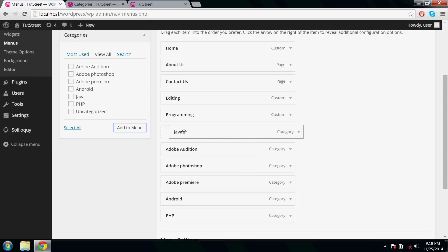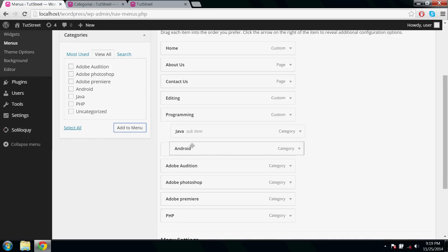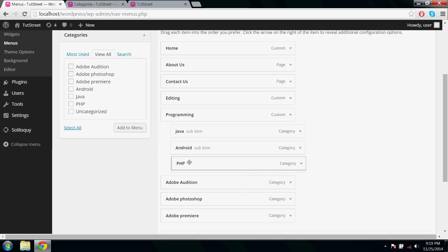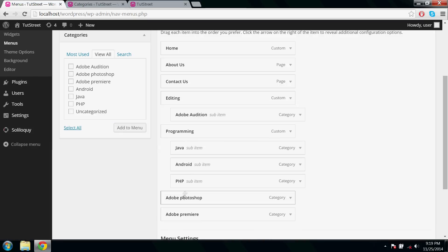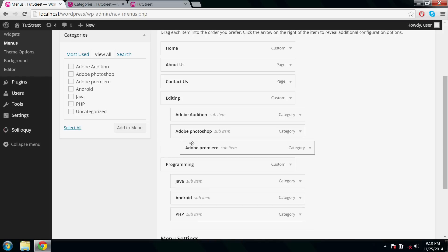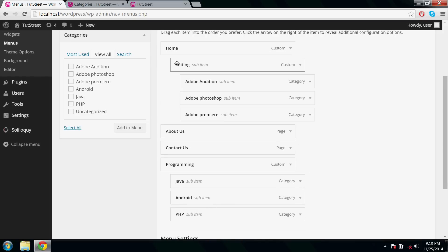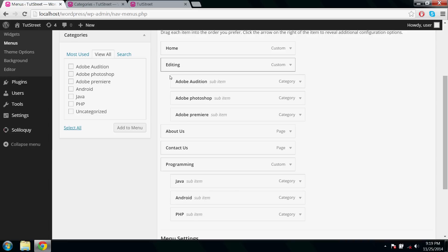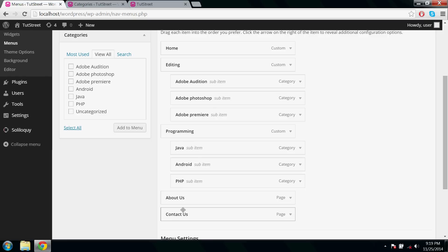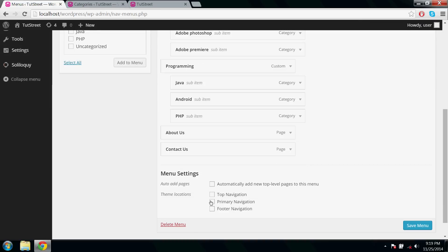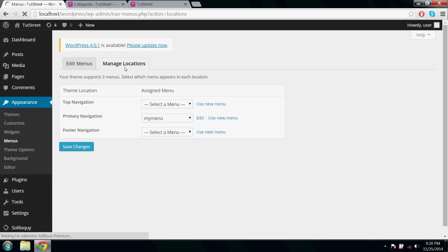Under Programming, it's Java, Android, and PHP. Under Editing, it's Adobe Audition, Photoshop, and Premiere. Choose Primary Navigation here and click Save Menu. Go to Manage Locations and make sure your menu is under Primary Navigation.